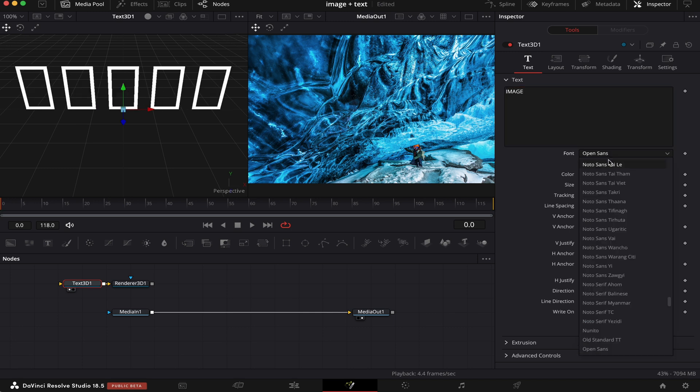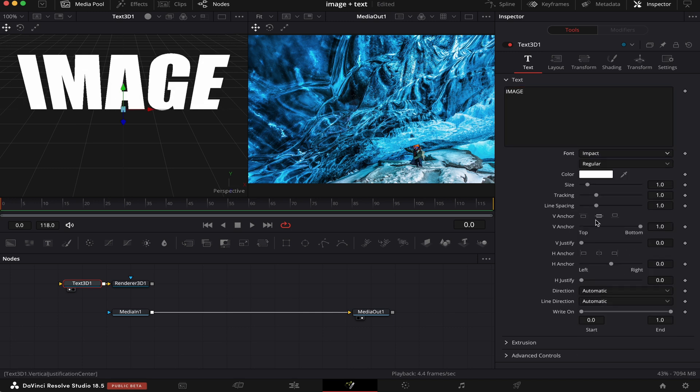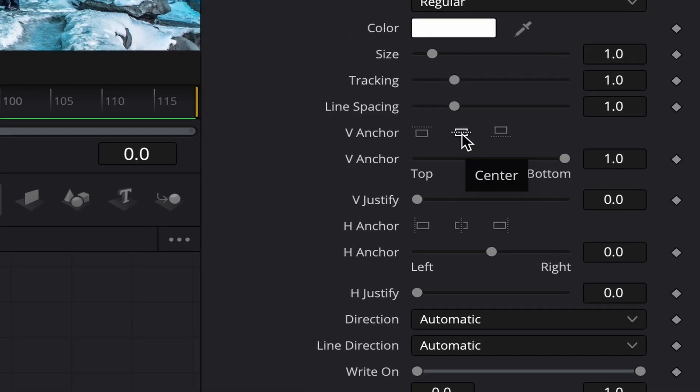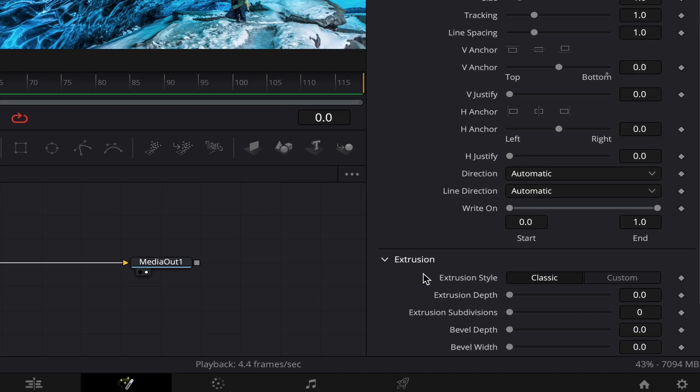Let's use a nicer font. And we're going to set the anchor point to the center of the text, by clicking these two buttons here. This one, and this one. Now, we're going to mess with the extrusion,